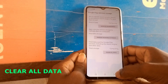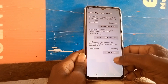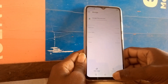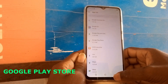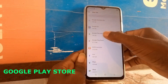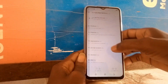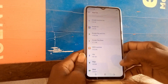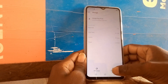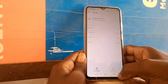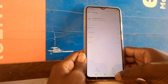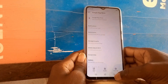Click and clear data. Then go to Google Play Store, go to Storage, and click and clear storage. That's it, as you can see here.